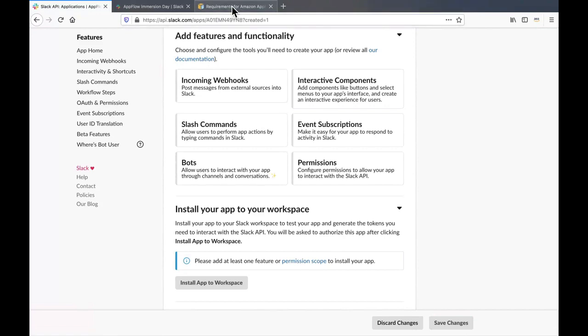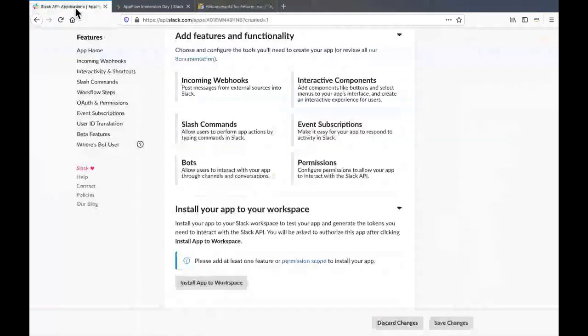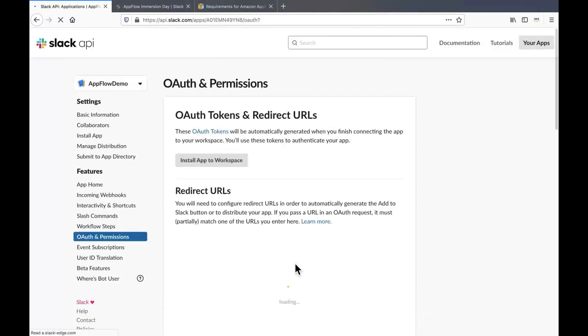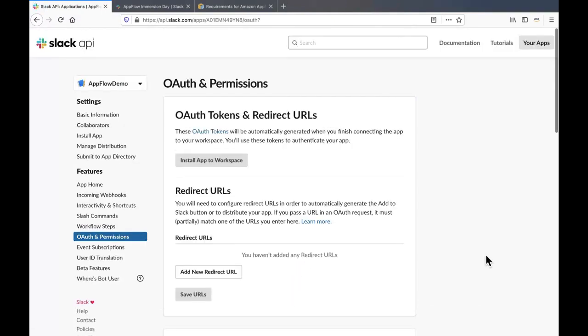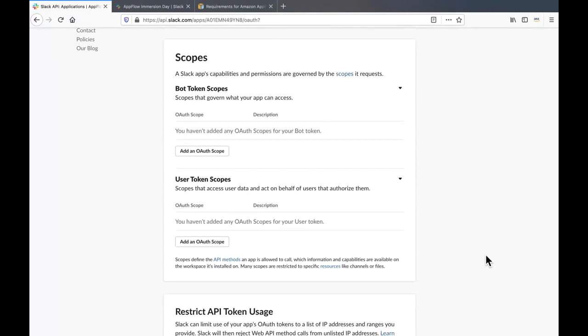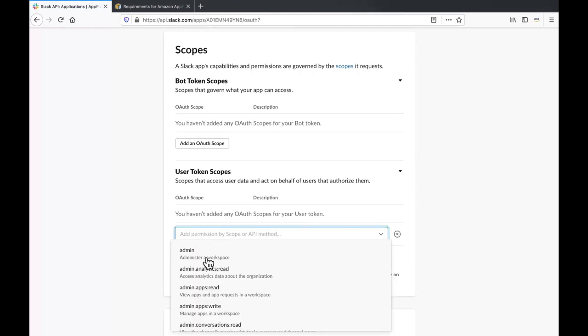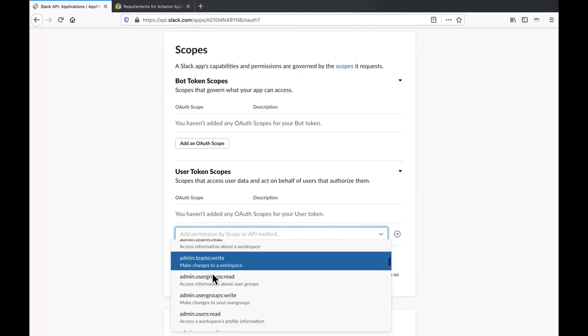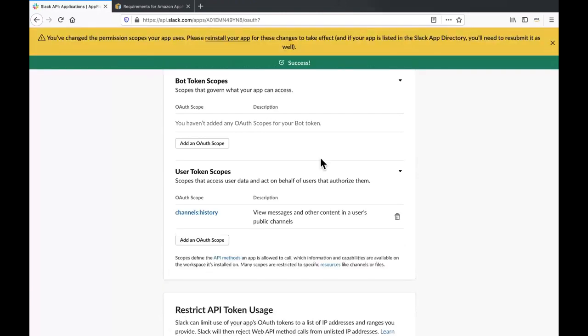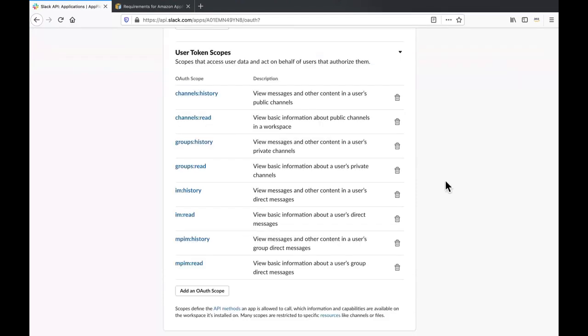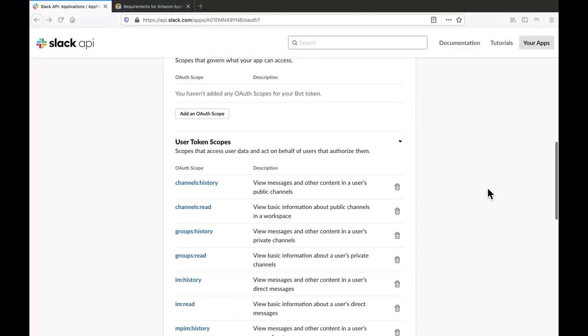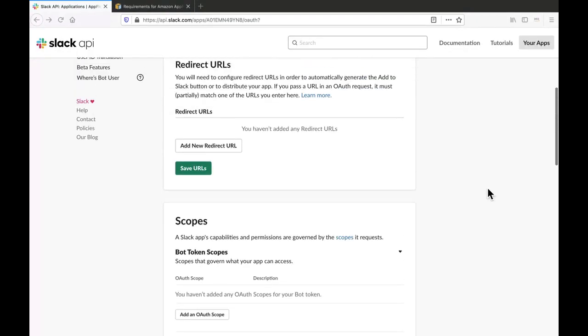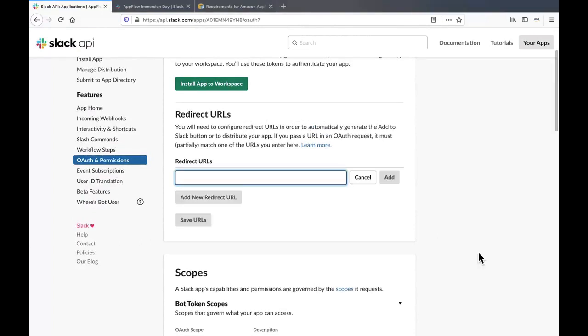If you navigate to the Amazon AppFlow user guide, it shows the user token scopes which are supported. So click on the permission scope, scroll down to the scopes section under user token scopes, click on add an OAuth scope and keep adding all the user token scopes that are supported. As you can see, I have added all the user token scopes that are supported.